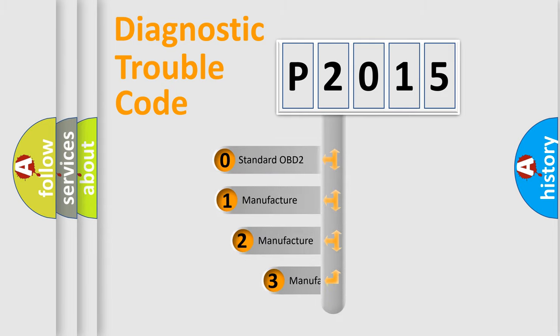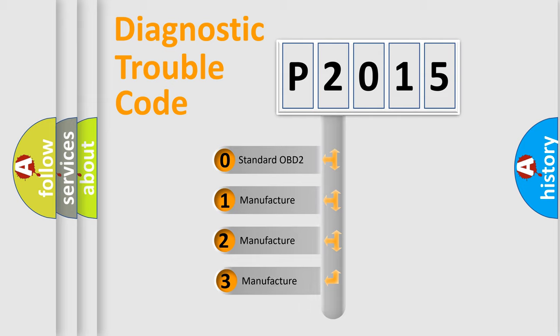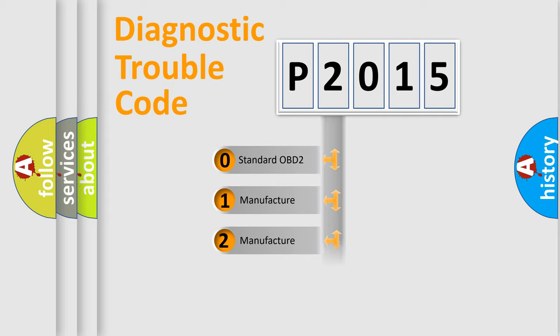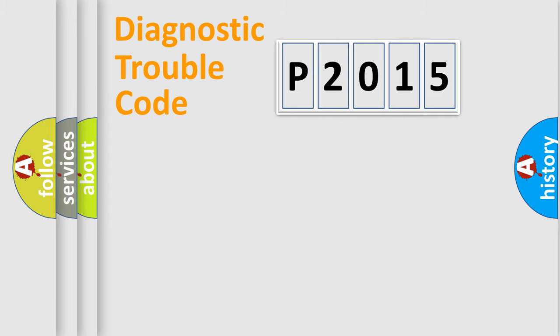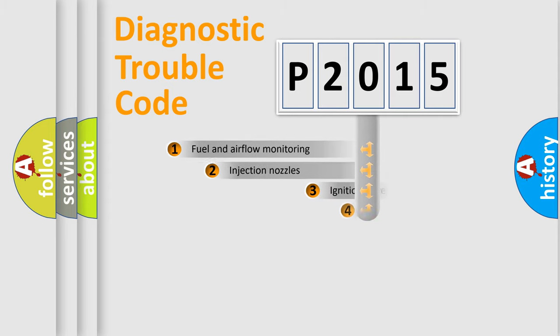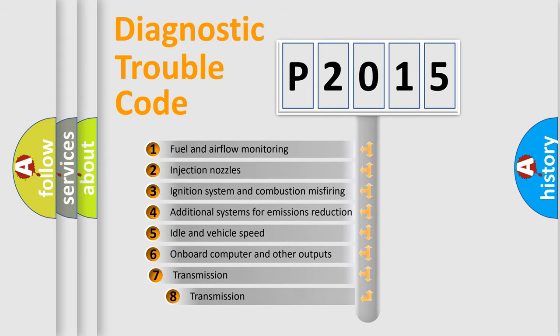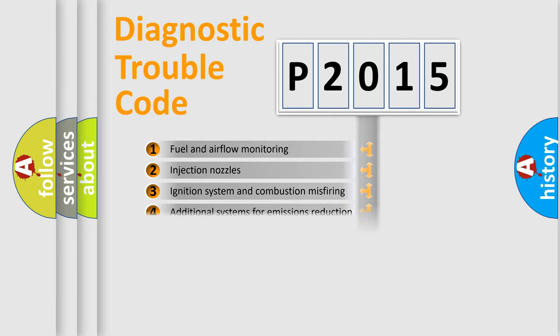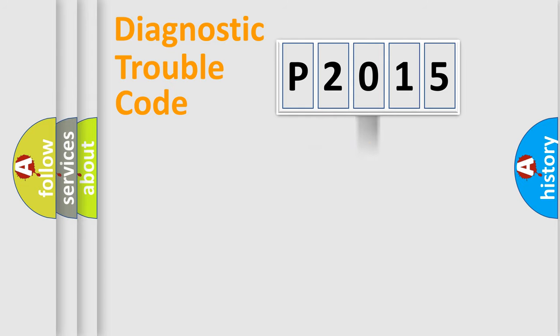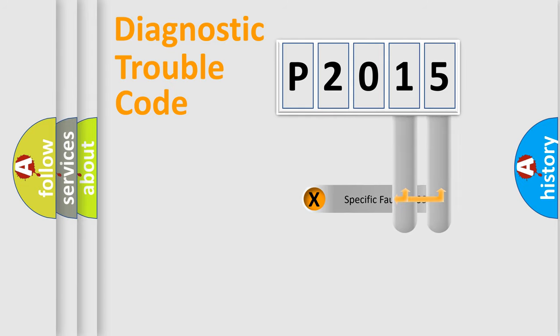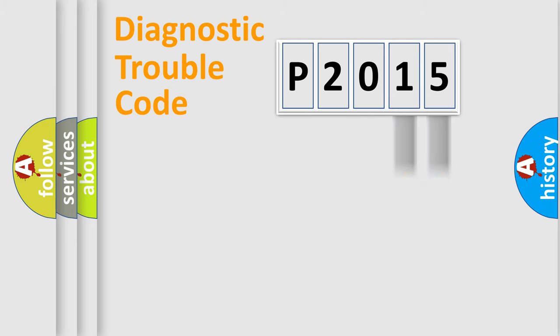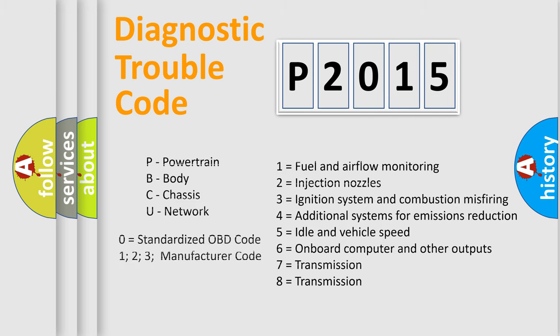If the second character is expressed as zero, it is a standardized error. In the case of numbers 1, 2, 3, it is a manufacturer-specific error. The third character specifies a subset of errors. The distribution shown is valid only for the standardized DTC code. Only the last two characters define the specific fault of the group. Let's not forget that such a division is valid only if the other character code is expressed by the number zero.